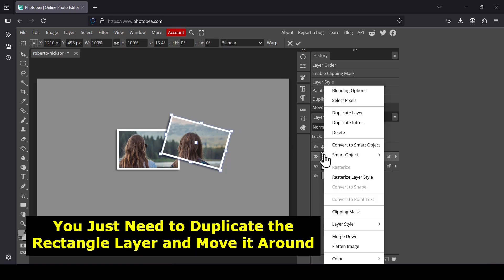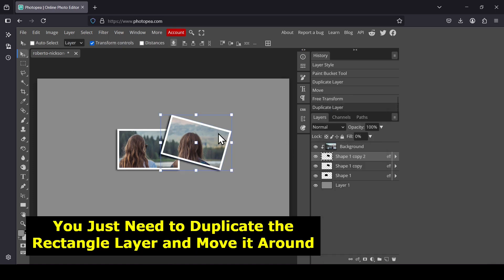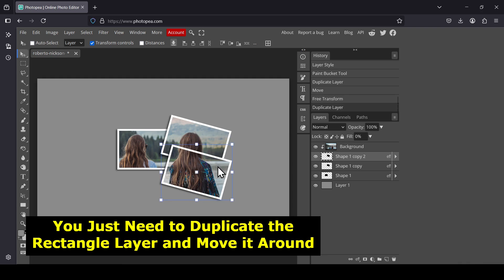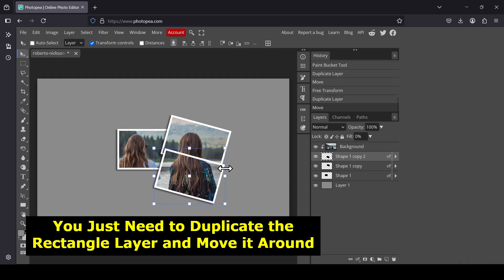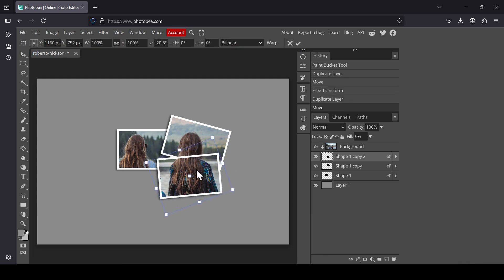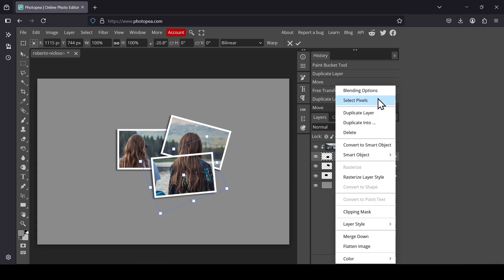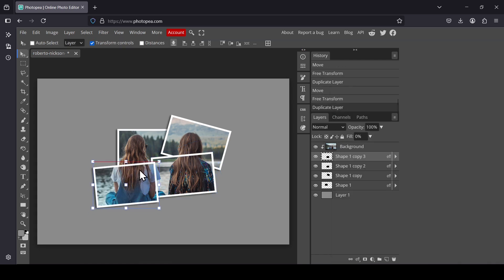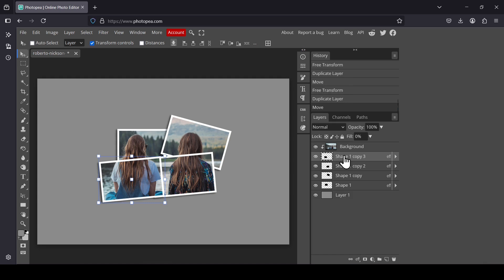And then right click. Duplicate. Just need to duplicate the layer. Right click. Duplicate. And then move it.